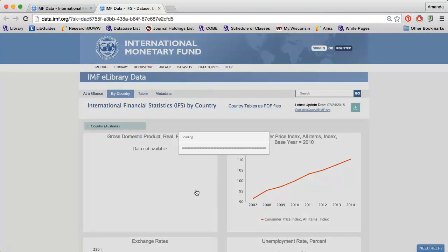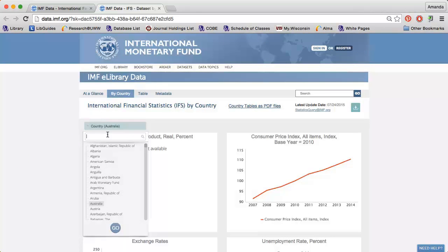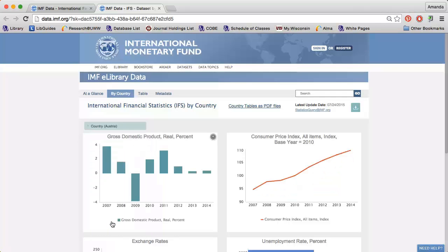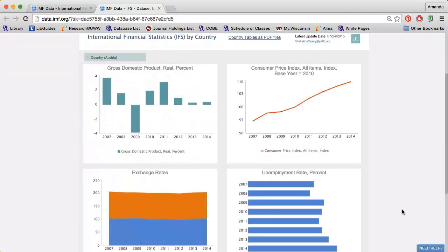For instance, I'm interested in learning more about Austria's economy. By clicking Country, I can limit to a country of my choice. The graphs will automatically update.